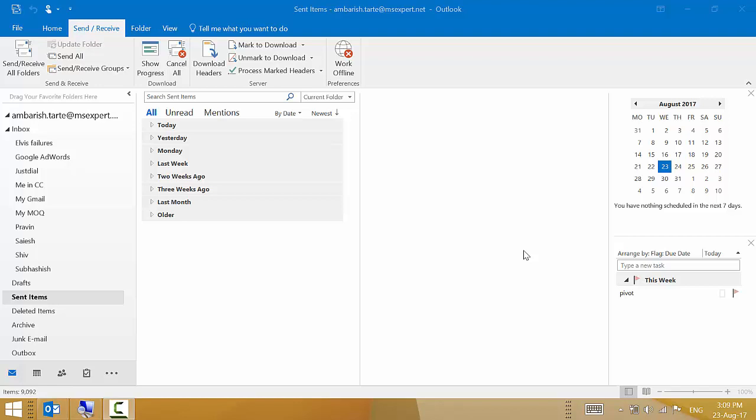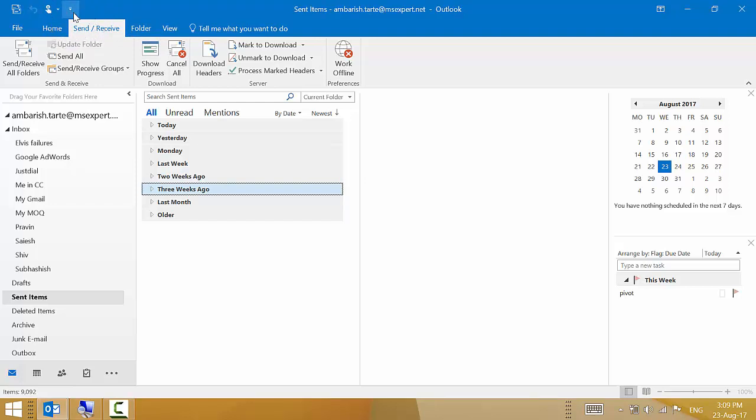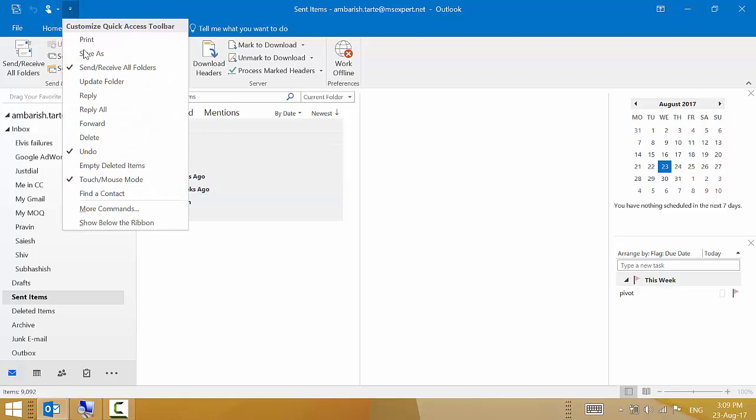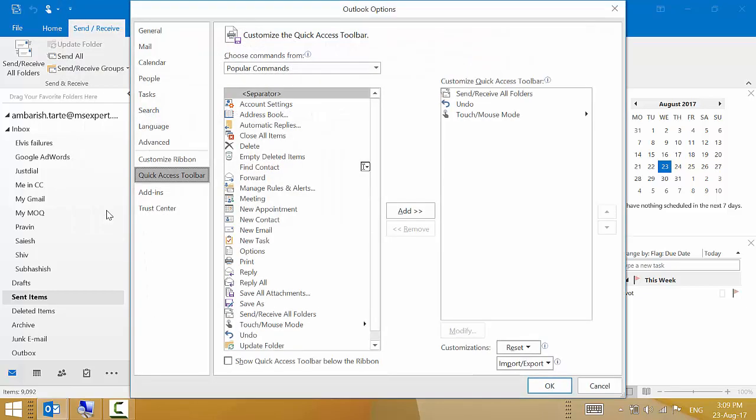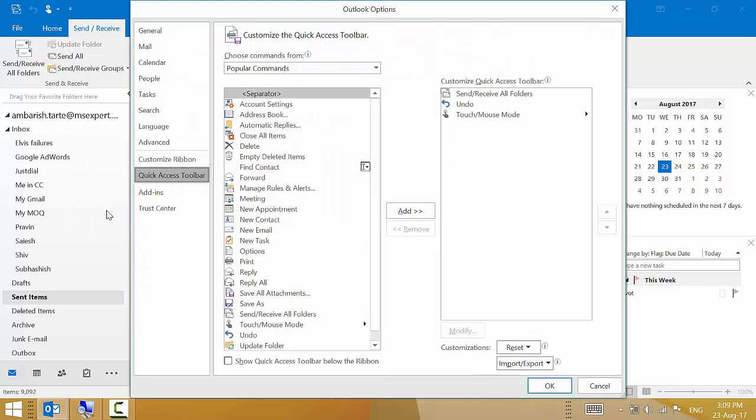Let's first enable the Speak feature. I will click on the downward pointing arrow here, it's the quick access toolbar. I will click on the toolbar and I've got this option here that says more commands. So I click on that.